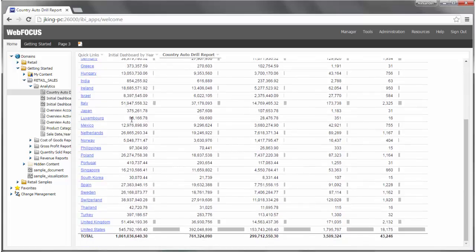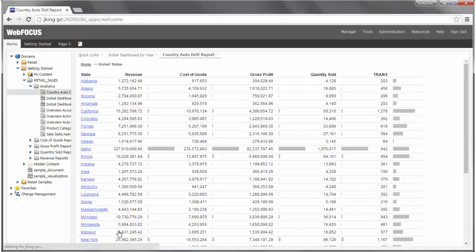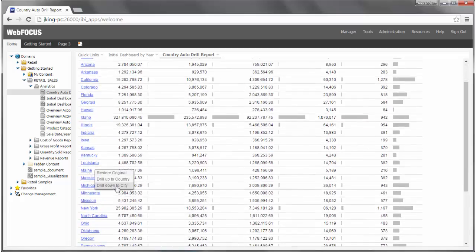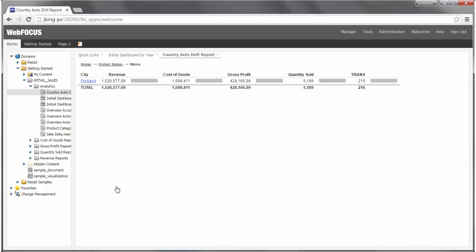Click a country name and then click Drill Down to State. The report output refreshes and displays the information for the state that you selected. Click a state name and then click Drill Down to City. The report output refreshes again and displays information for the city that you selected.